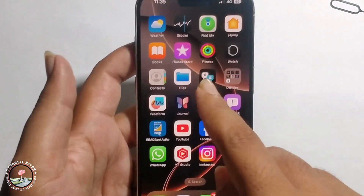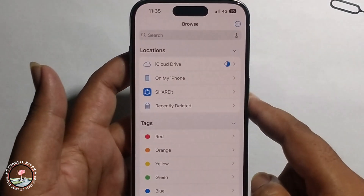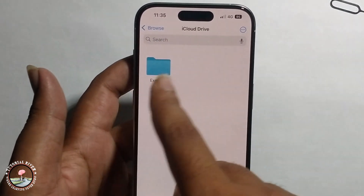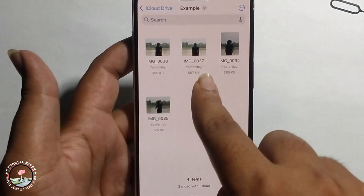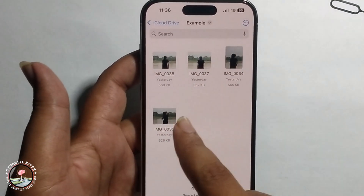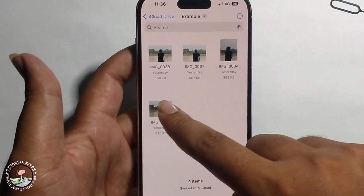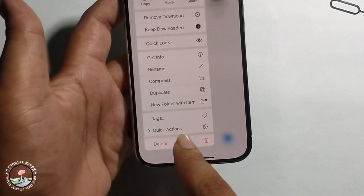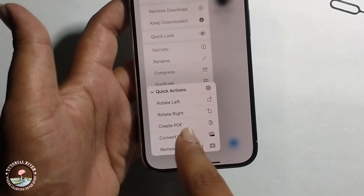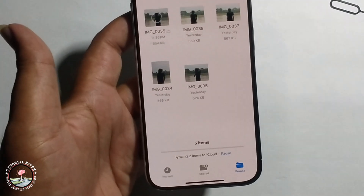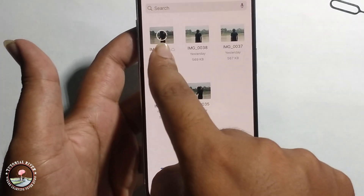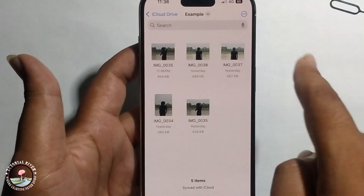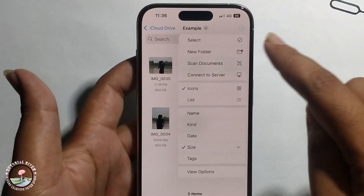Go back, open iCloud Drive, and find the example folder. Long press the image to bring up quick actions, then select Create PDF. Click on it and the PDF is successfully created. If you want to use multiple images to create a PDF, continue to the next step.